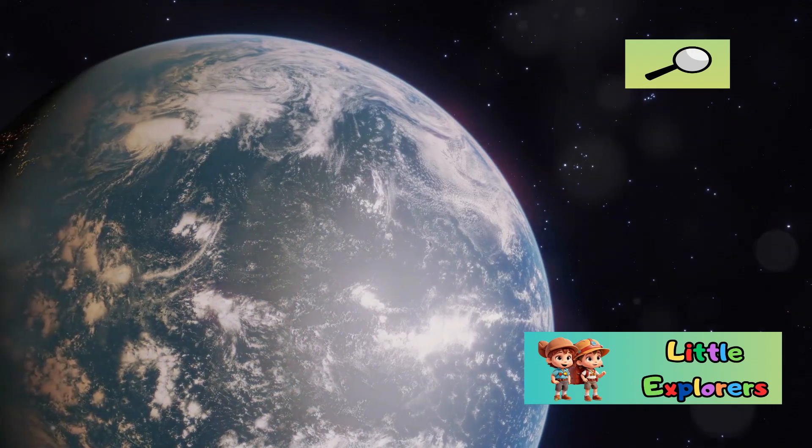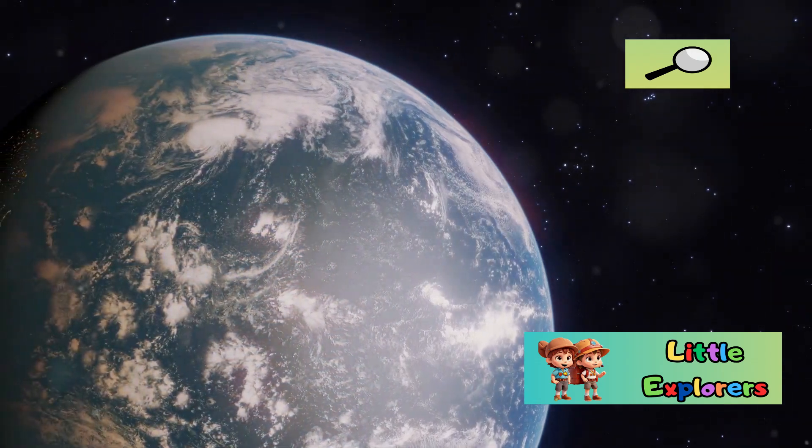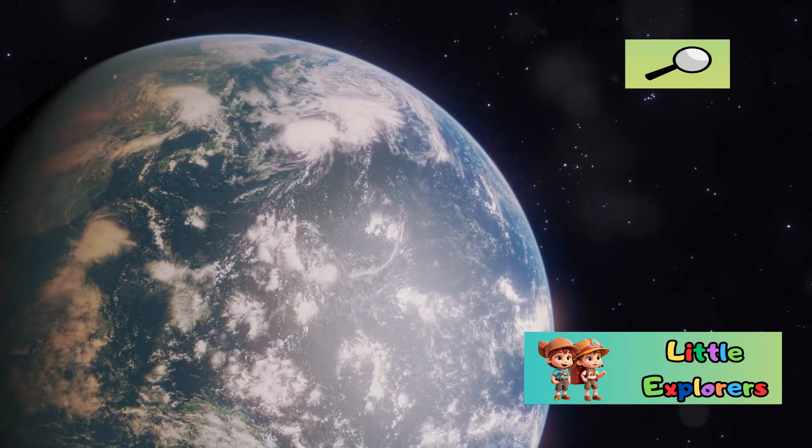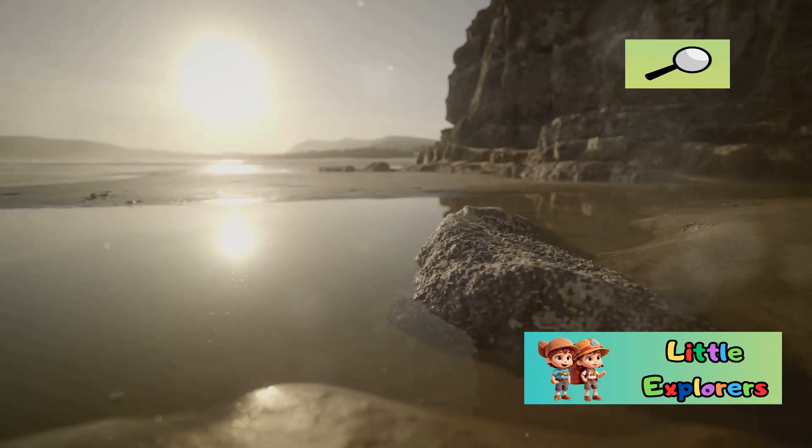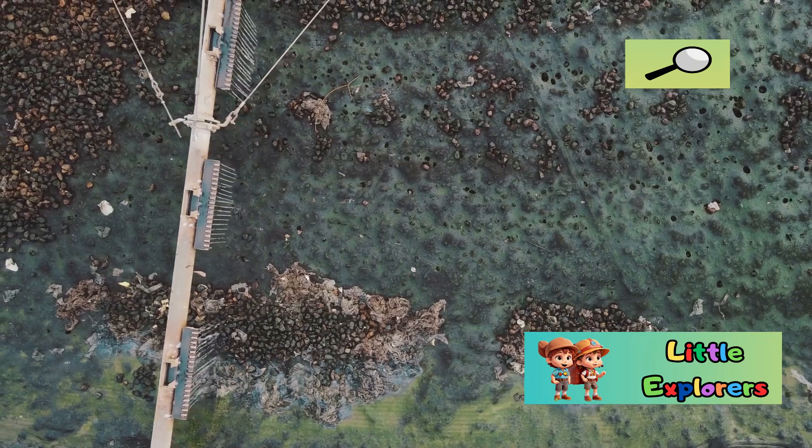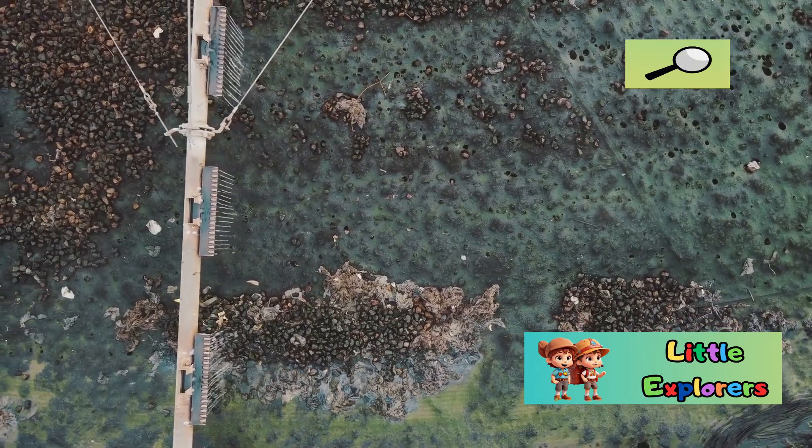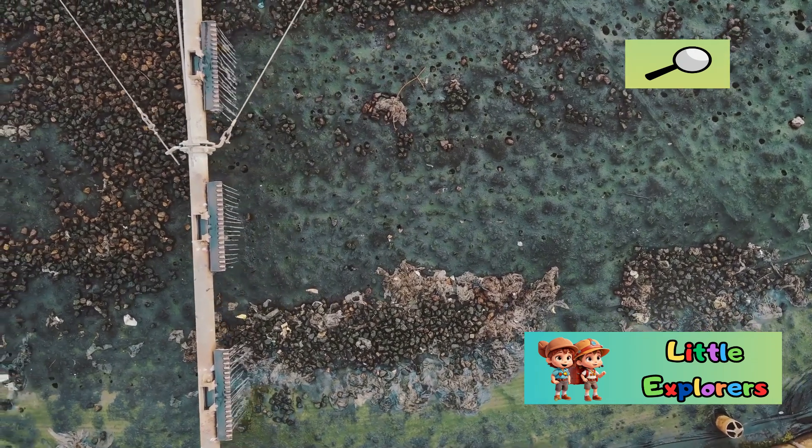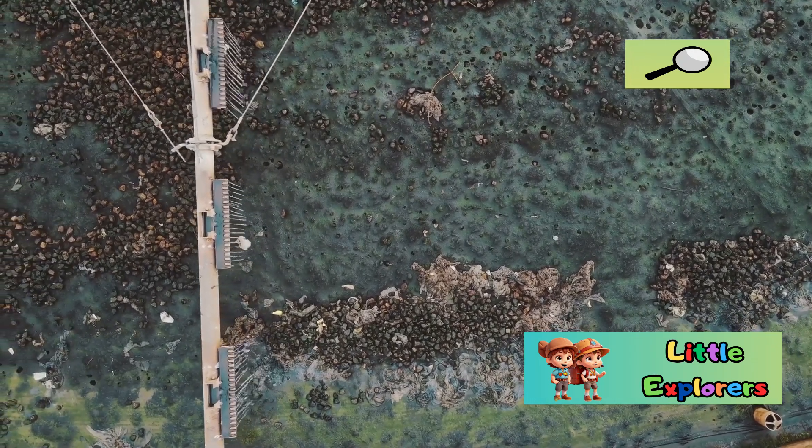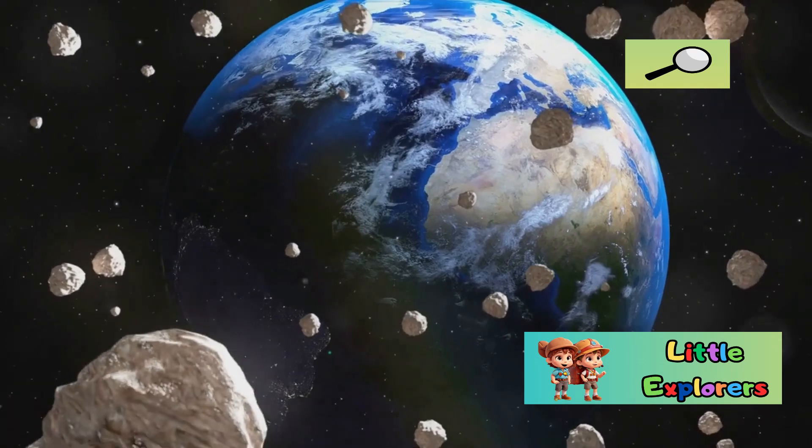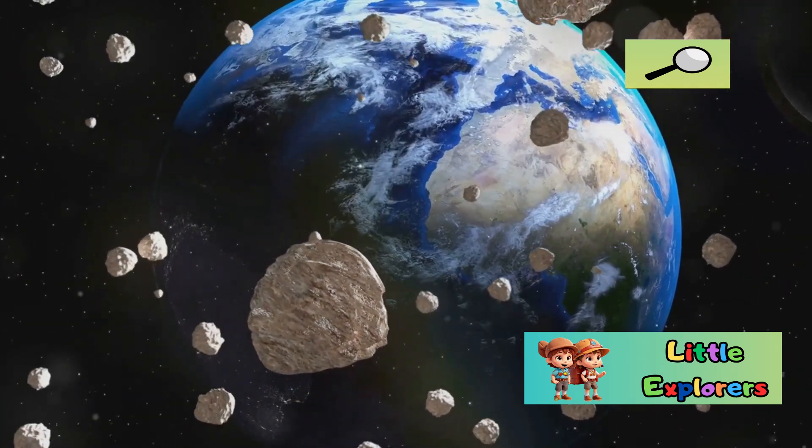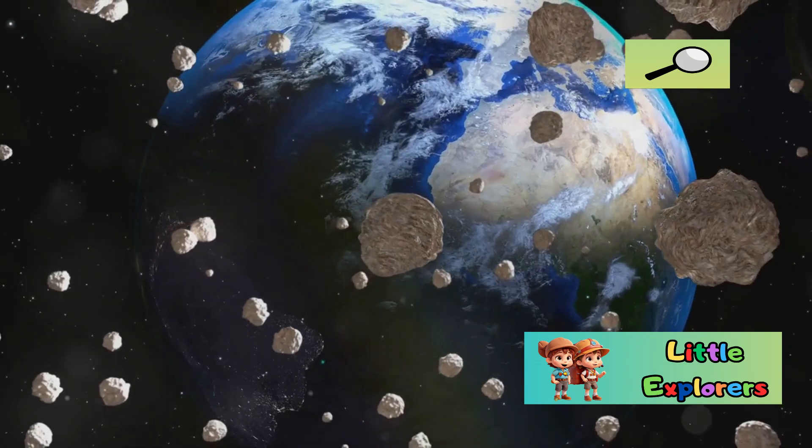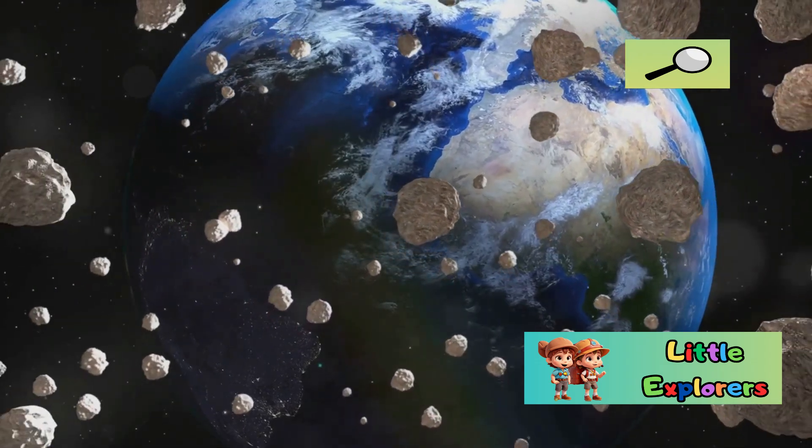Earth's surface is covered by vast oceans, rivers, and lakes, which are crucial for sustaining life. Water is essential for all known life forms. It acts as a solvent, a means of transport for nutrients, and a medium for biochemical reactions. Without water, life as we know it would not exist. Earth's abundance of water, coupled with our planet's comfortable climate and protective atmosphere, makes Earth a unique and precious oasis in the vastness of space.